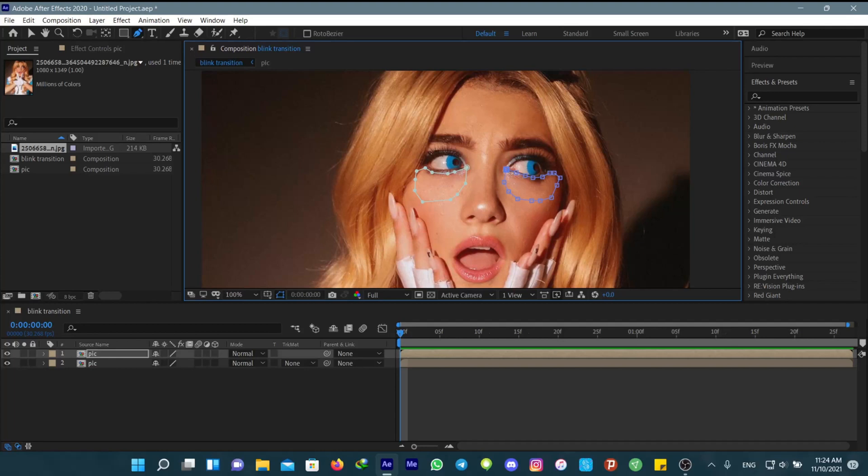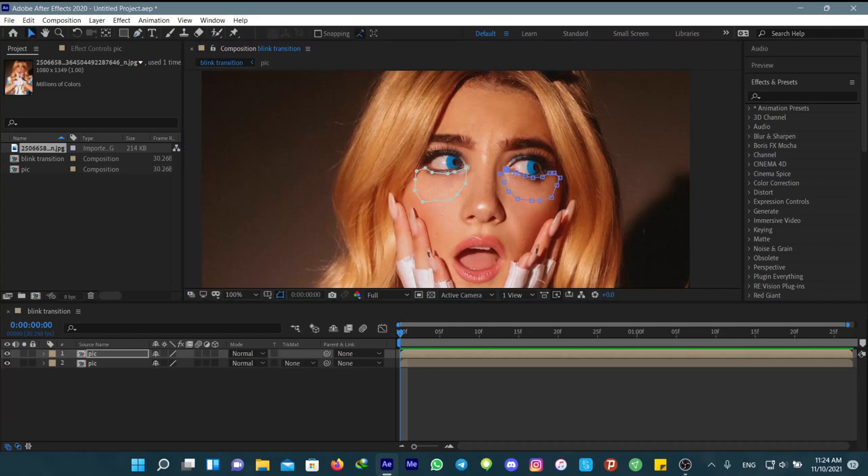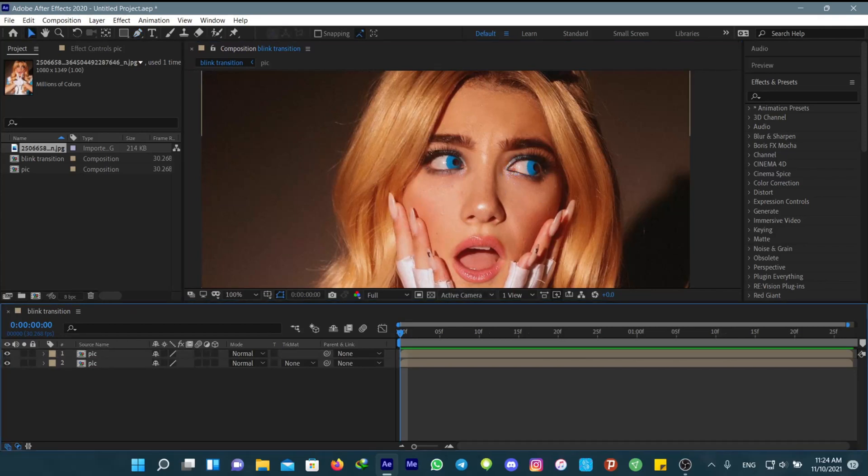After you're done with the masking, we don't need this layer for now, so just hide it.